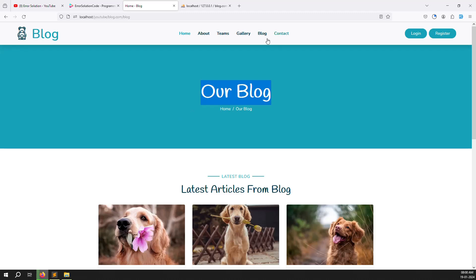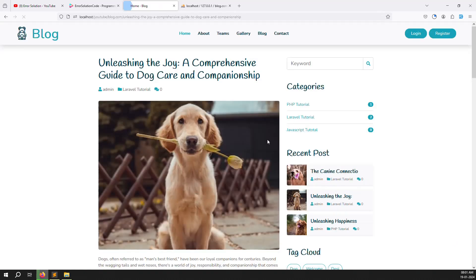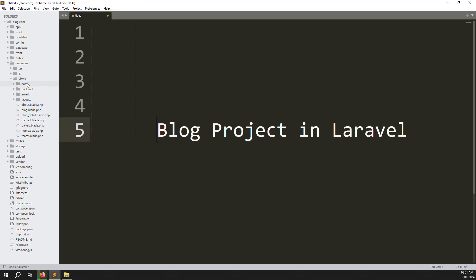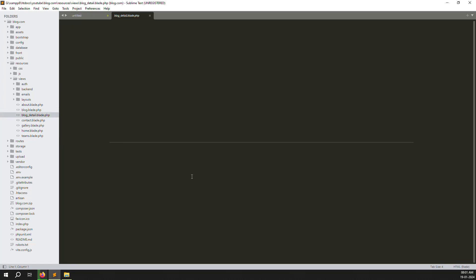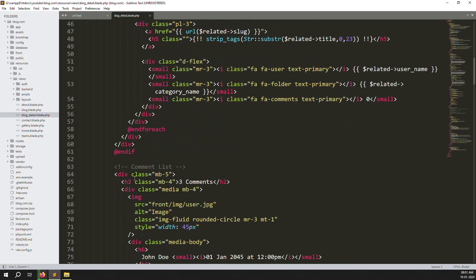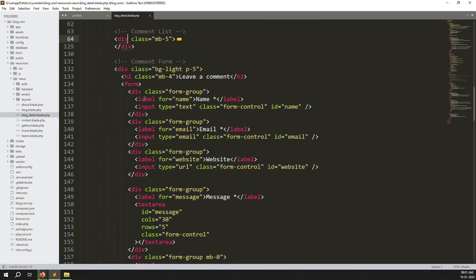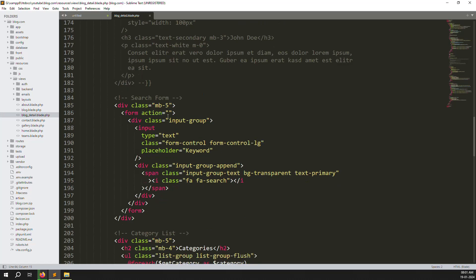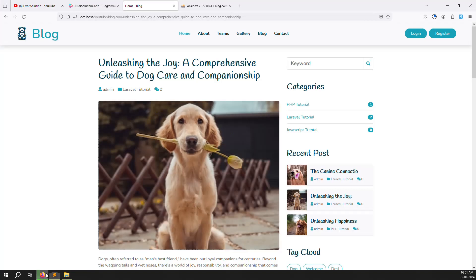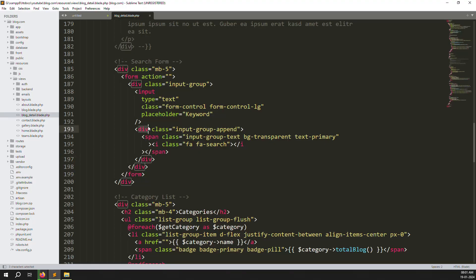Let's go to any post and open the code first. Go to resources, inside views, inside block details. Here you can see the search — let me scroll down. There's a comment code there which I can minimize, and there's also a leave-comments section I can minimize. Down here you can see the search form with a like an input search button.